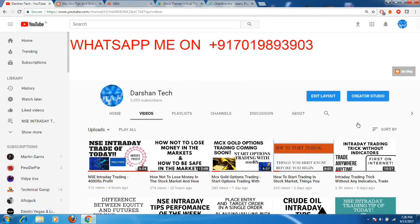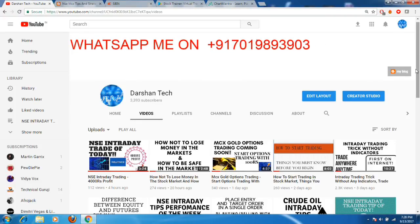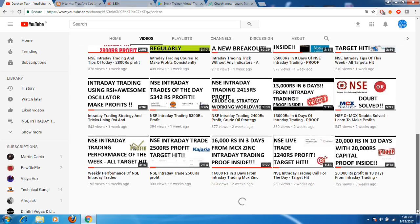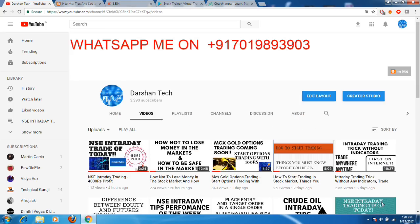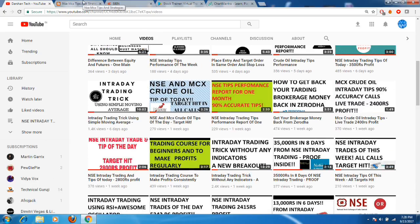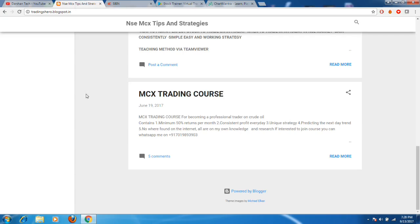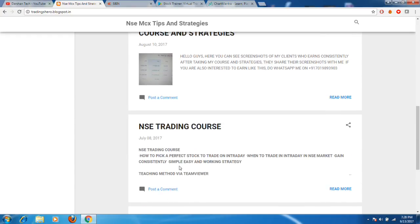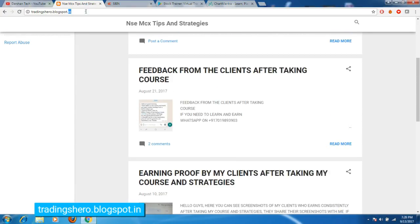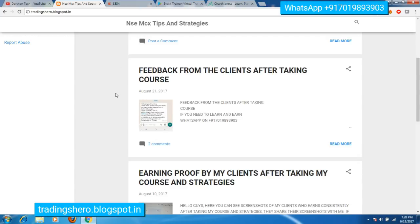Hello friends, welcome to this video. If you are a new visitor to my channel, kindly go inside my channel and watch all the trading videos — it may be helpful for your trading purpose. Subscribe to my channel for more trading knowledge and strategies. If you are interested in my additional services like MCX and NSC trading courses, you can visit my blog at tradingshero.blogspot.in — the link will be given in the description below.